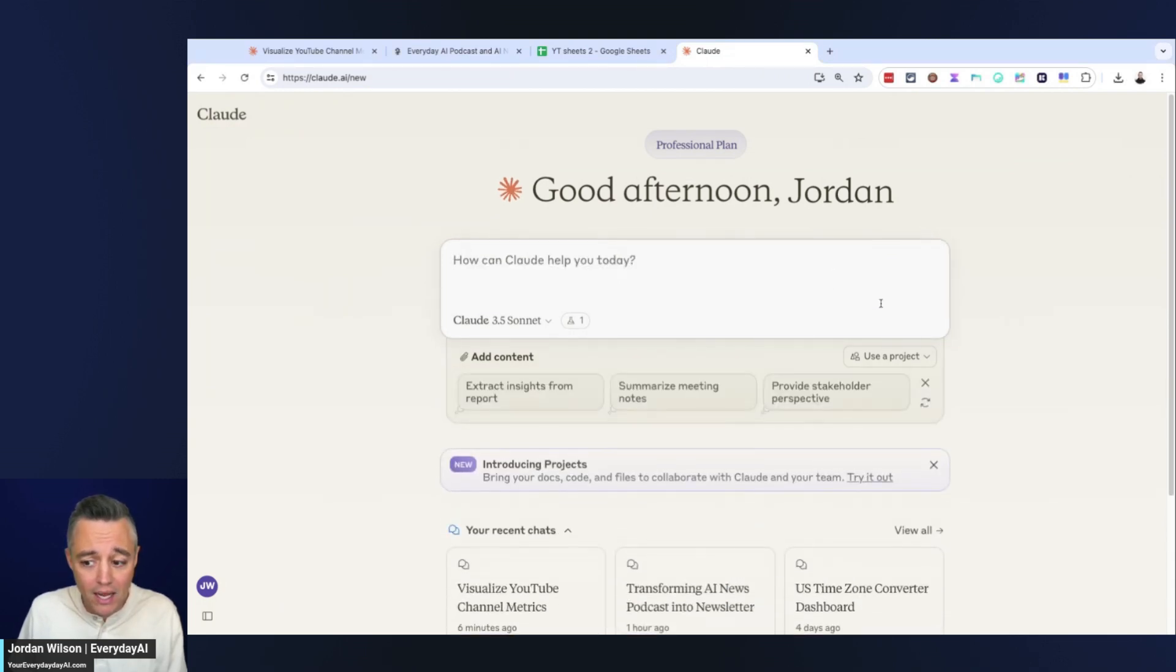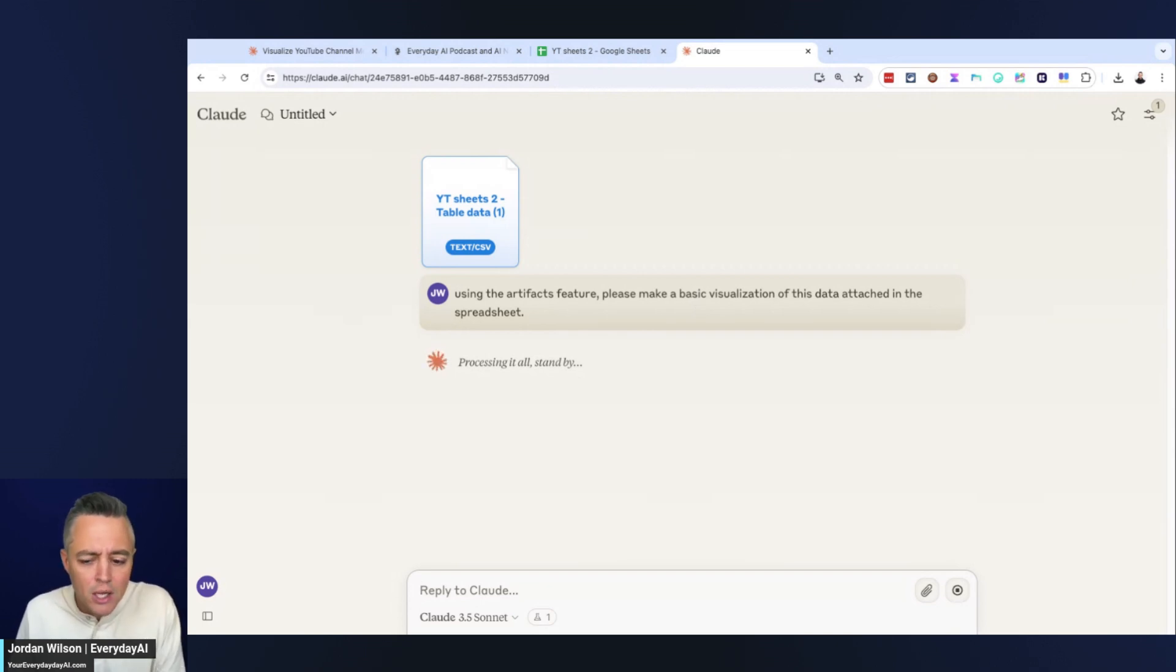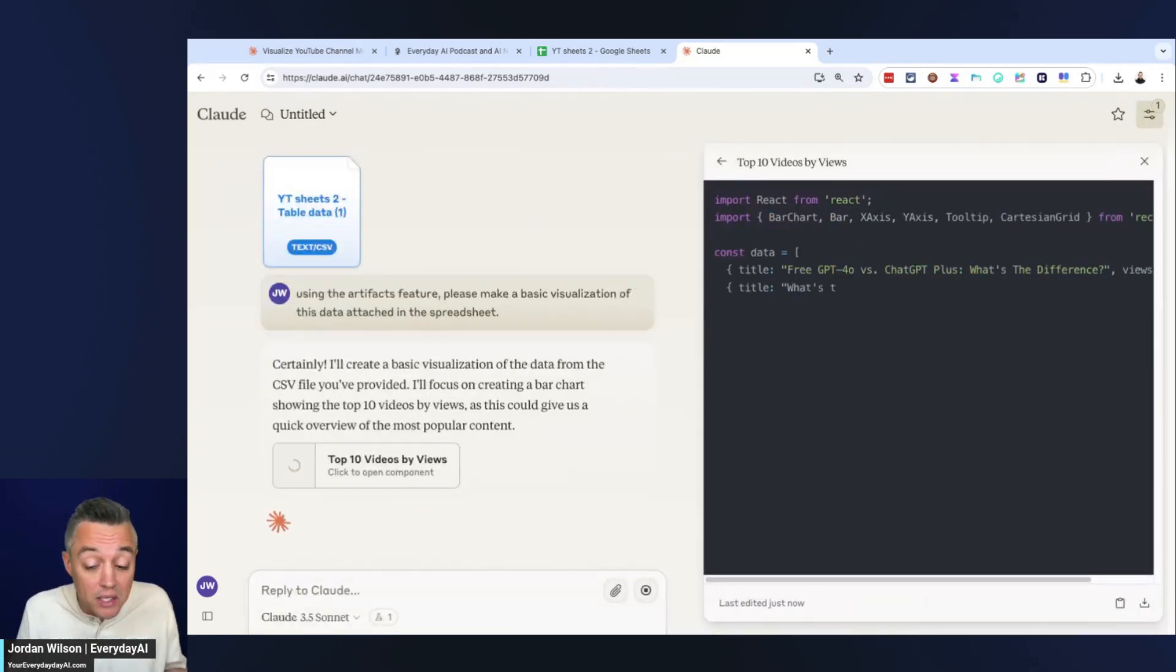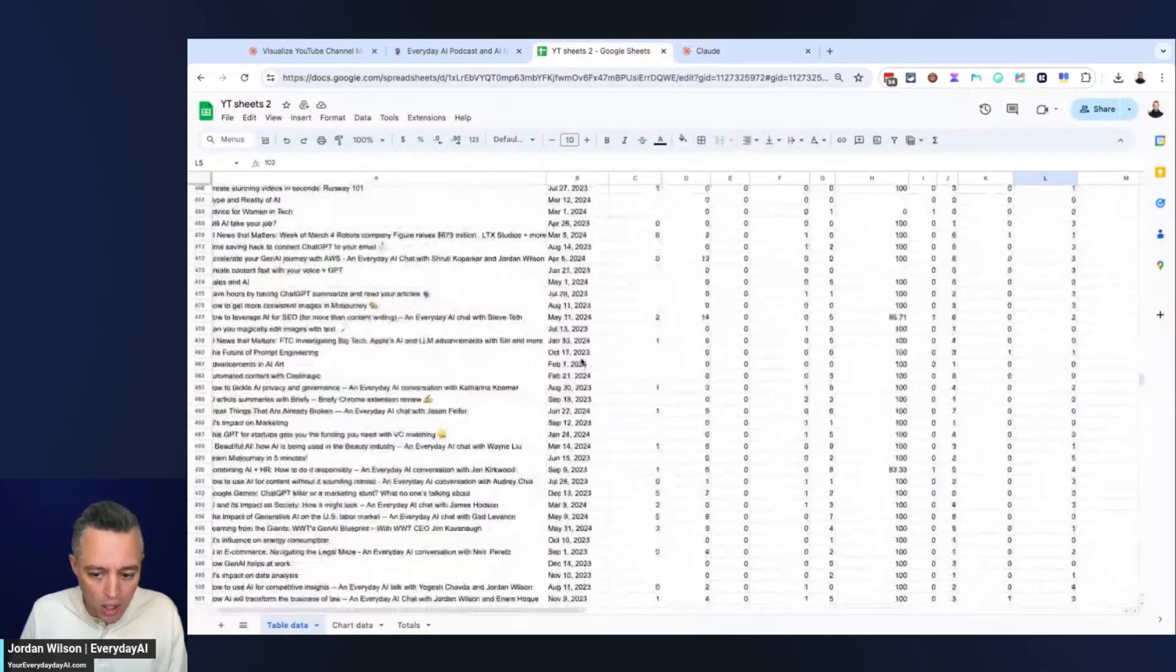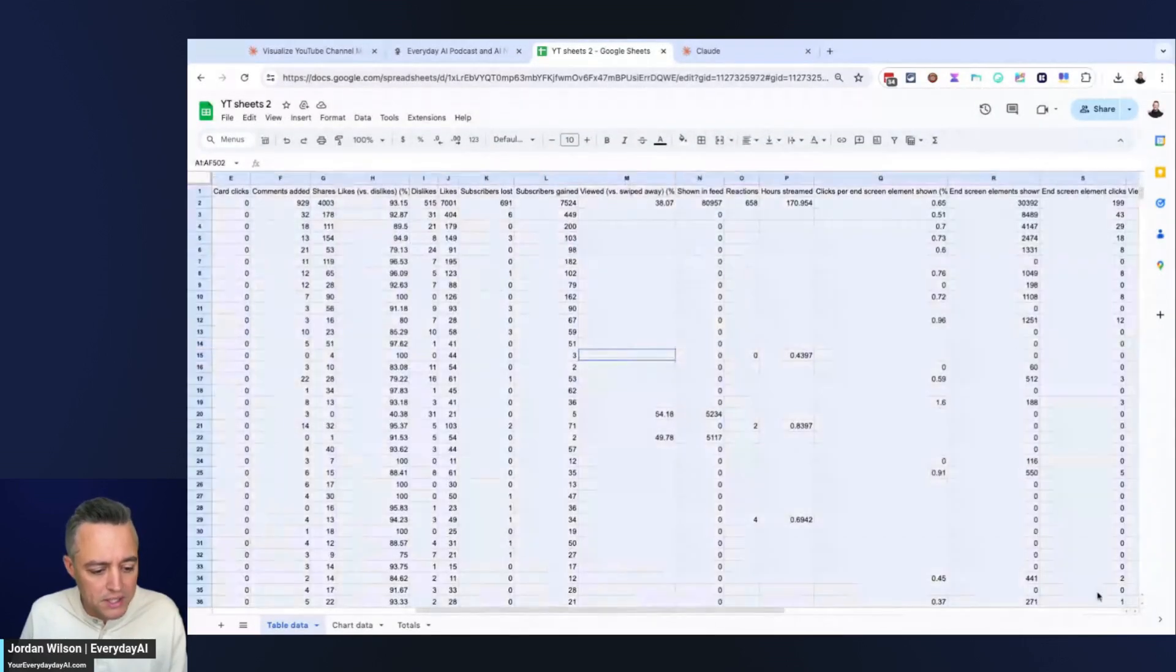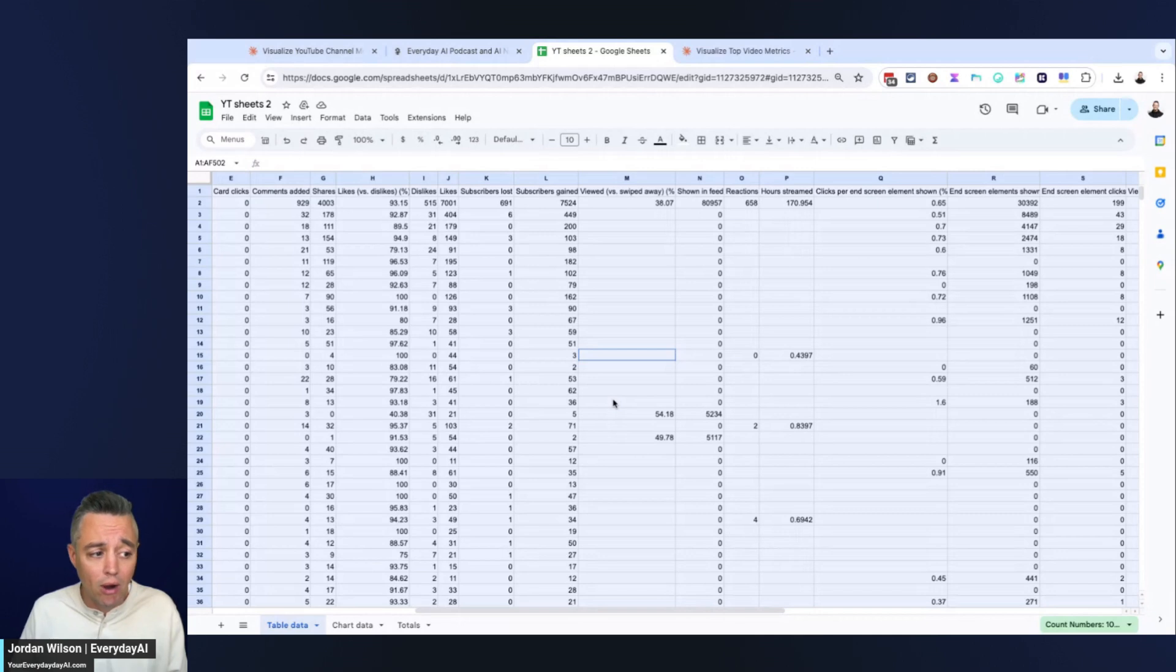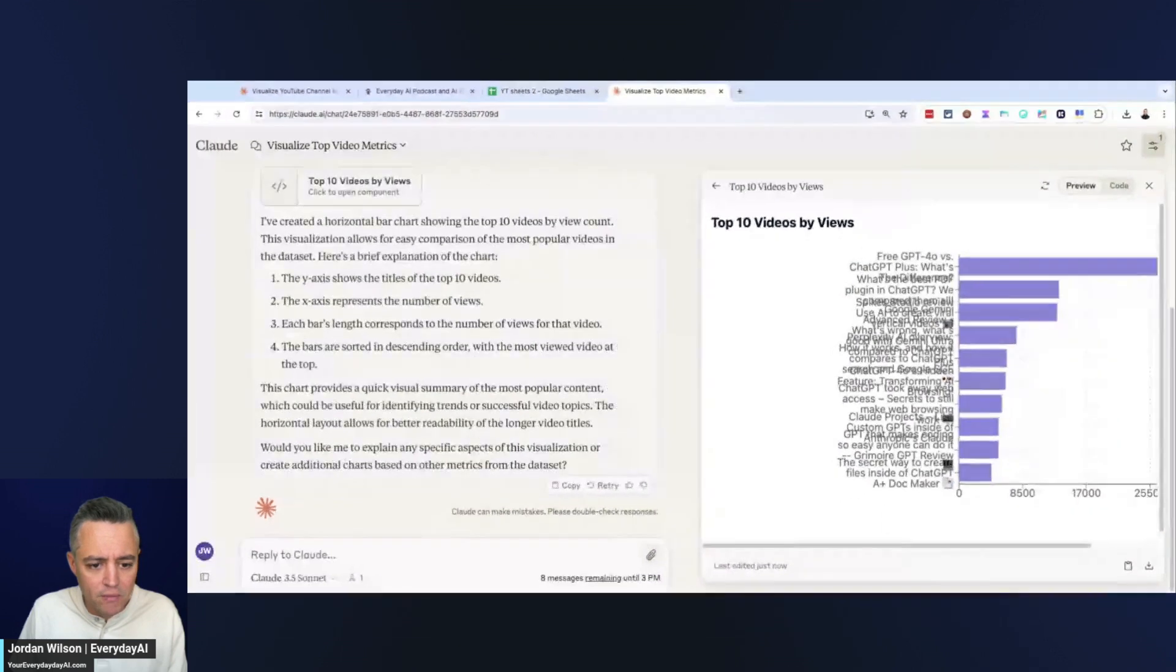This is unedited, unscripted. I have some prompts kind of ready so you don't have to watch me fumble through trying to type these. I'm going to show you kind of one by one the different prompts and our results. So here I'm just saying, using the artifacts feature, please make a basic visualization of this data attached in the spreadsheet. So right now I'm leaving it open to Claude in this new artifacts feature. And I'm going to see what, if anything, it's going to give me to visualize. So something to keep in mind here, this is a ton of data.